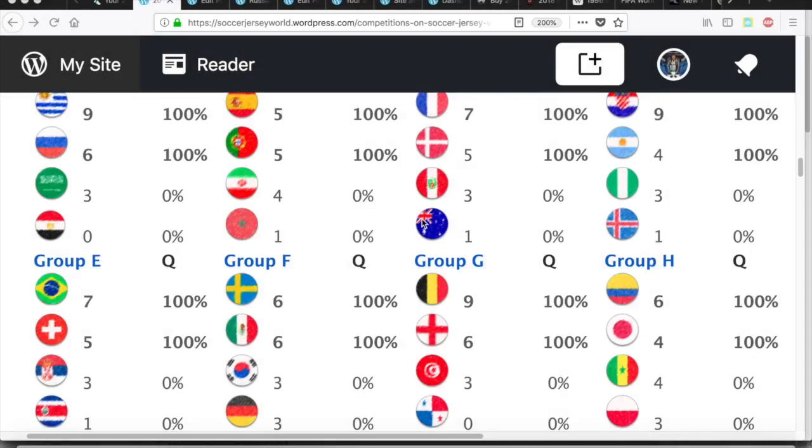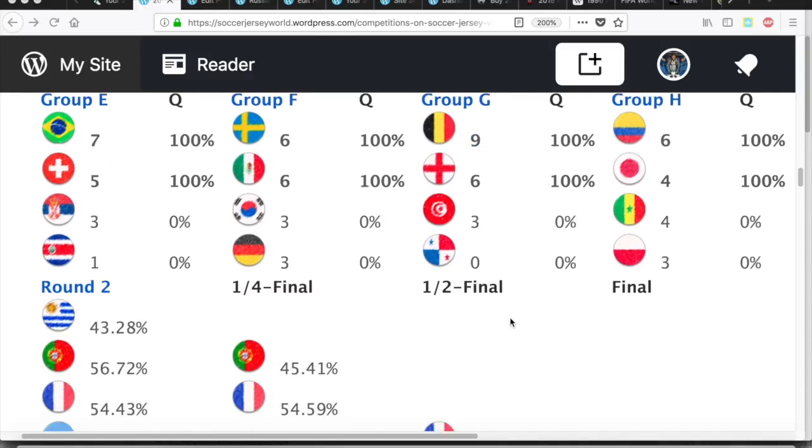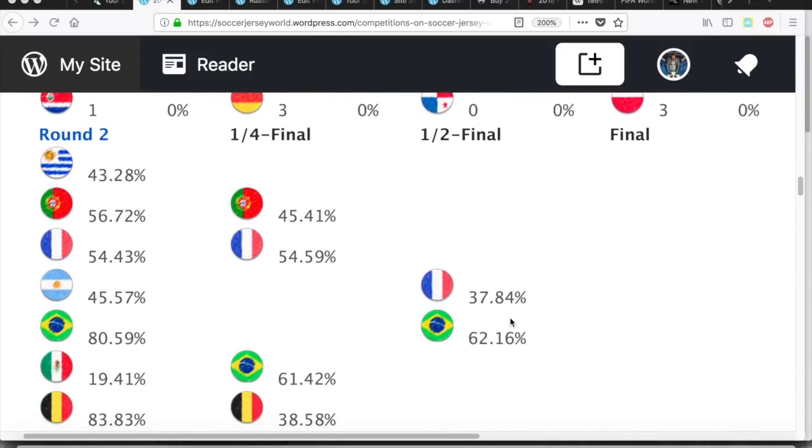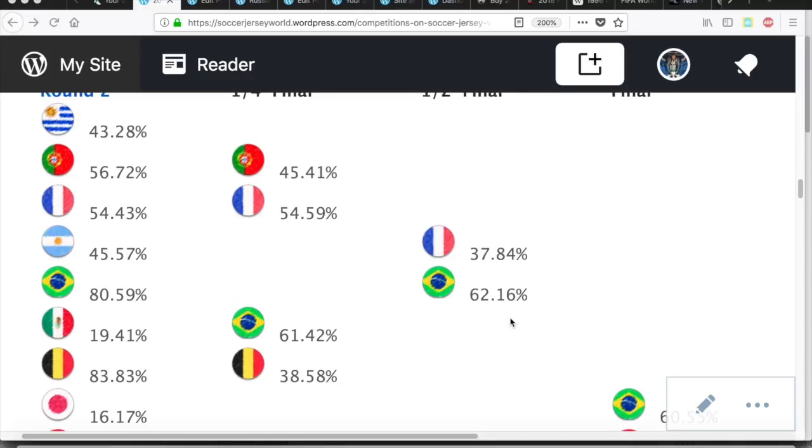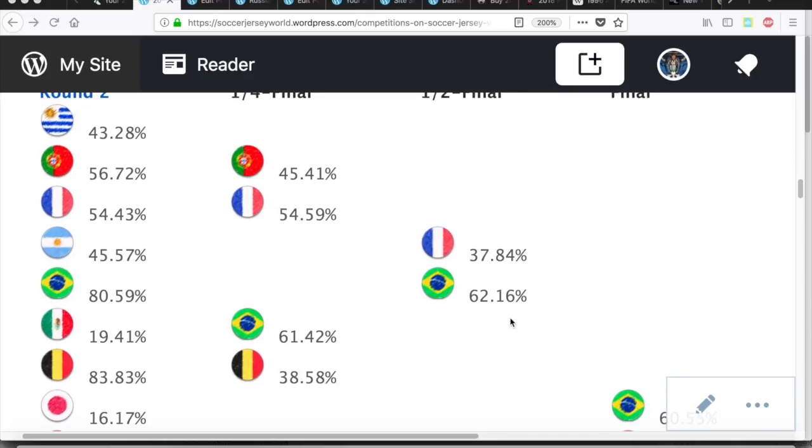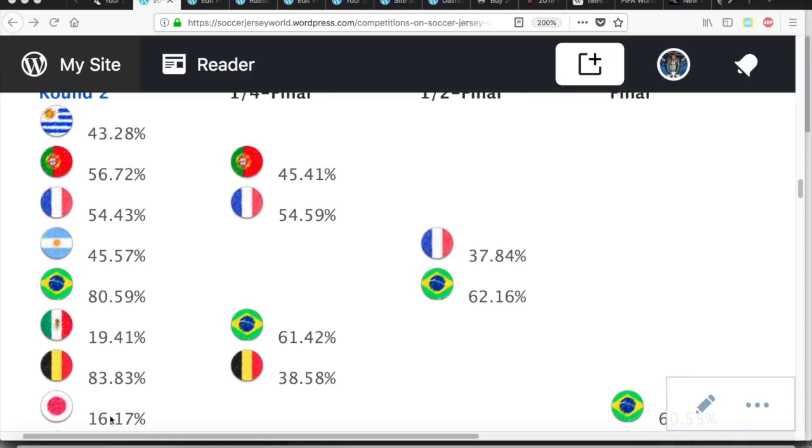So with the group stage over, this is how the eight groups ended. Yesterday we got Belgium ahead of England, Colombia ahead of Japan, and that sets up the following bracket, and with minimal changes from yesterday, I had already Japan in second place.